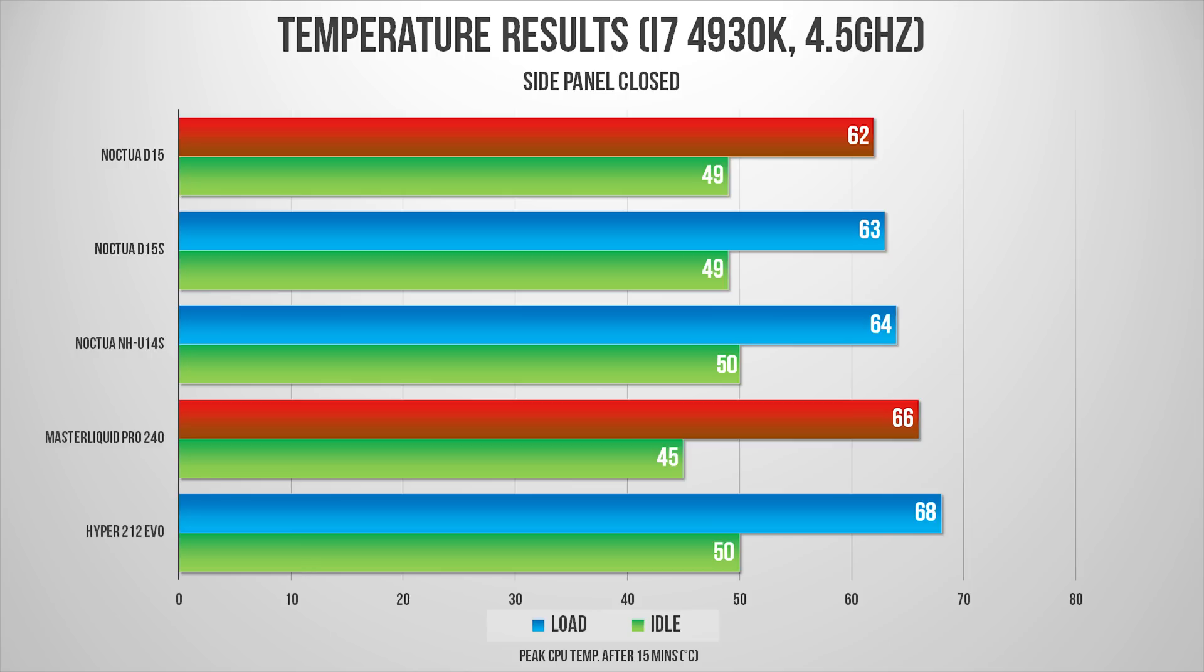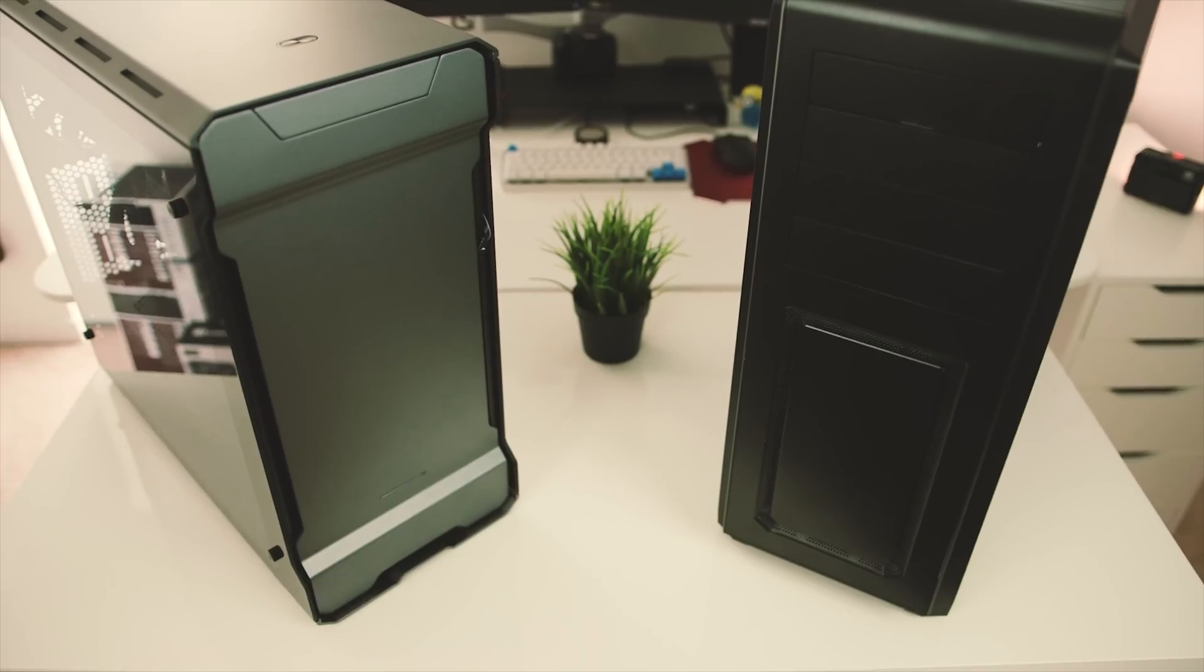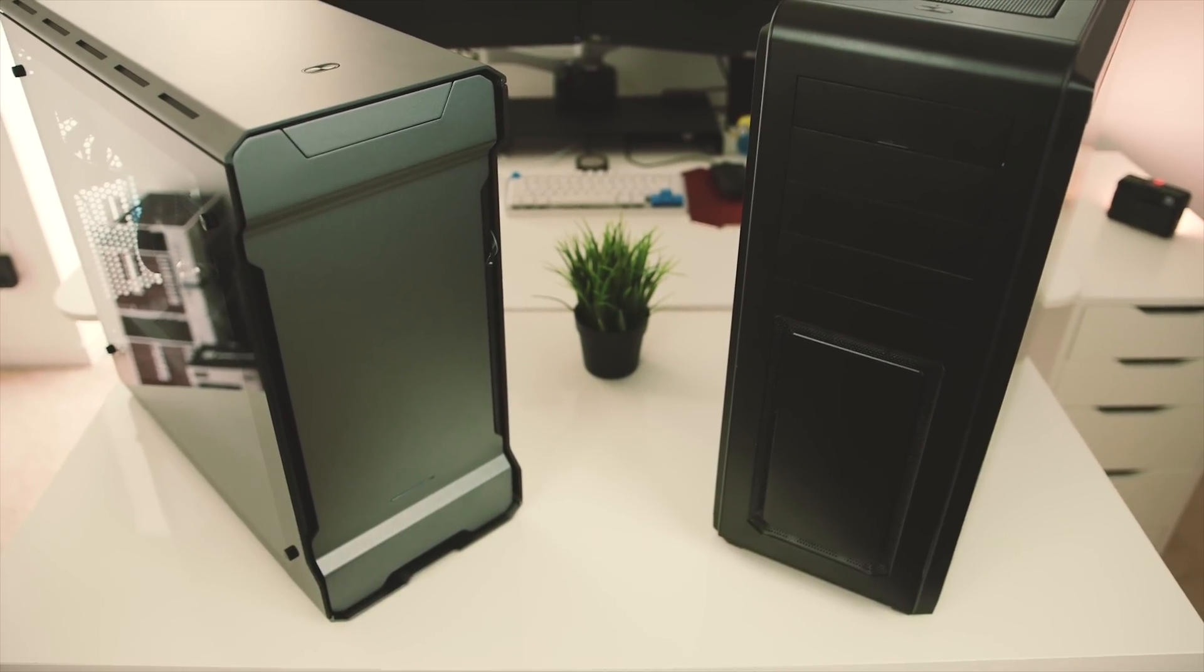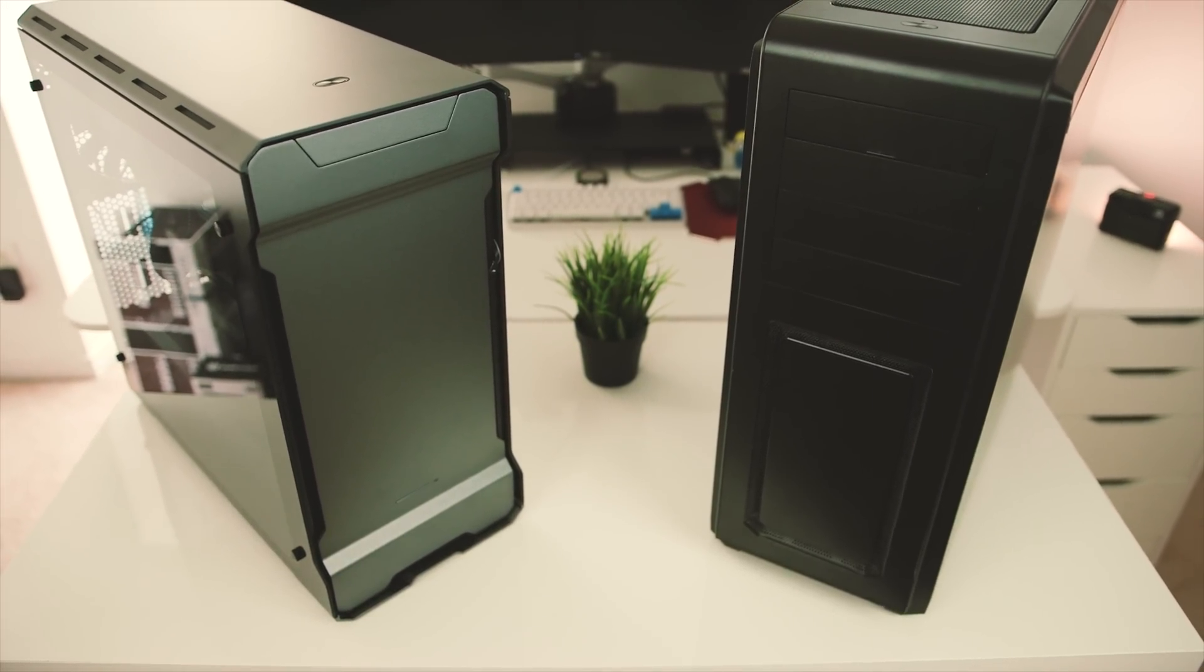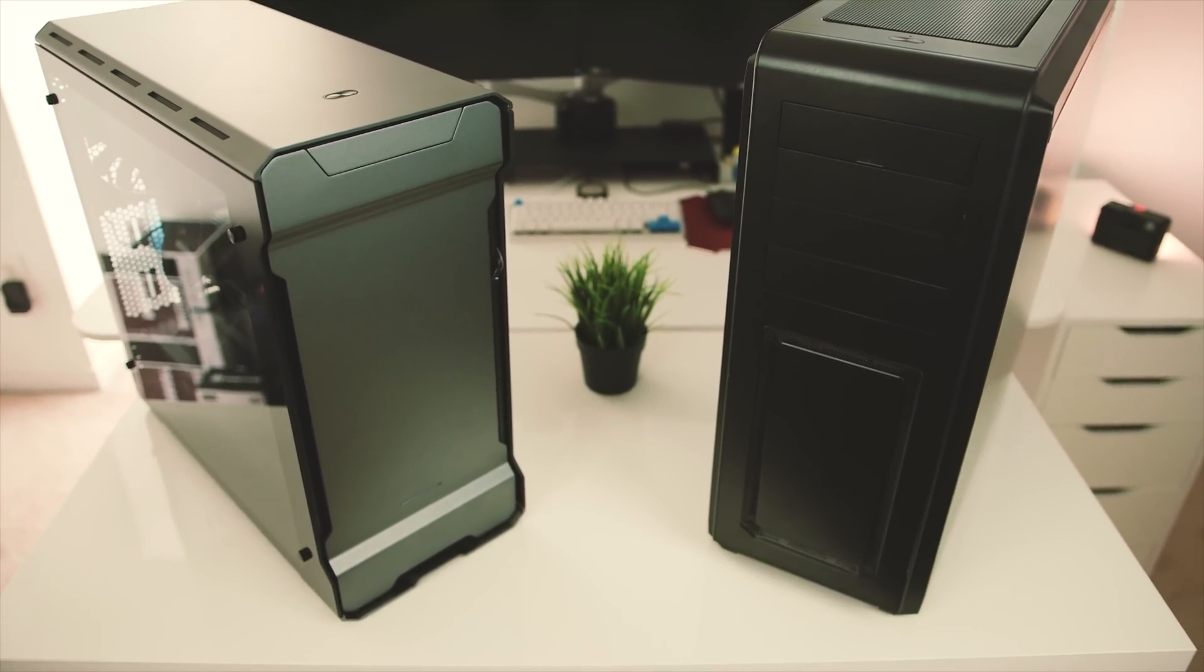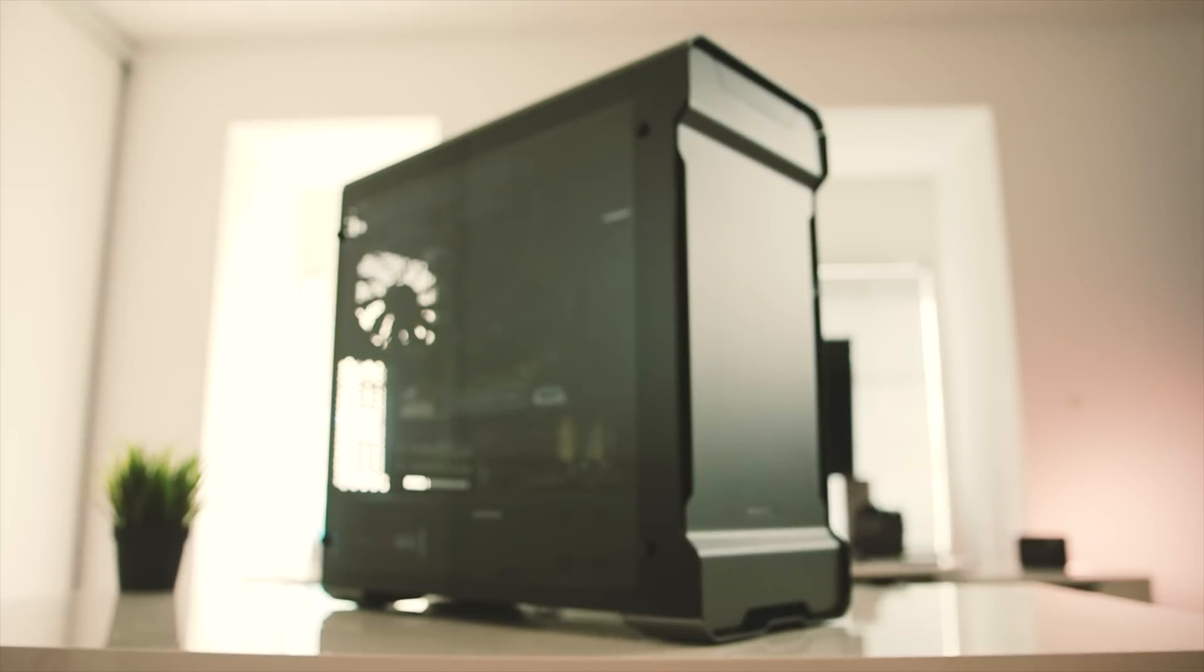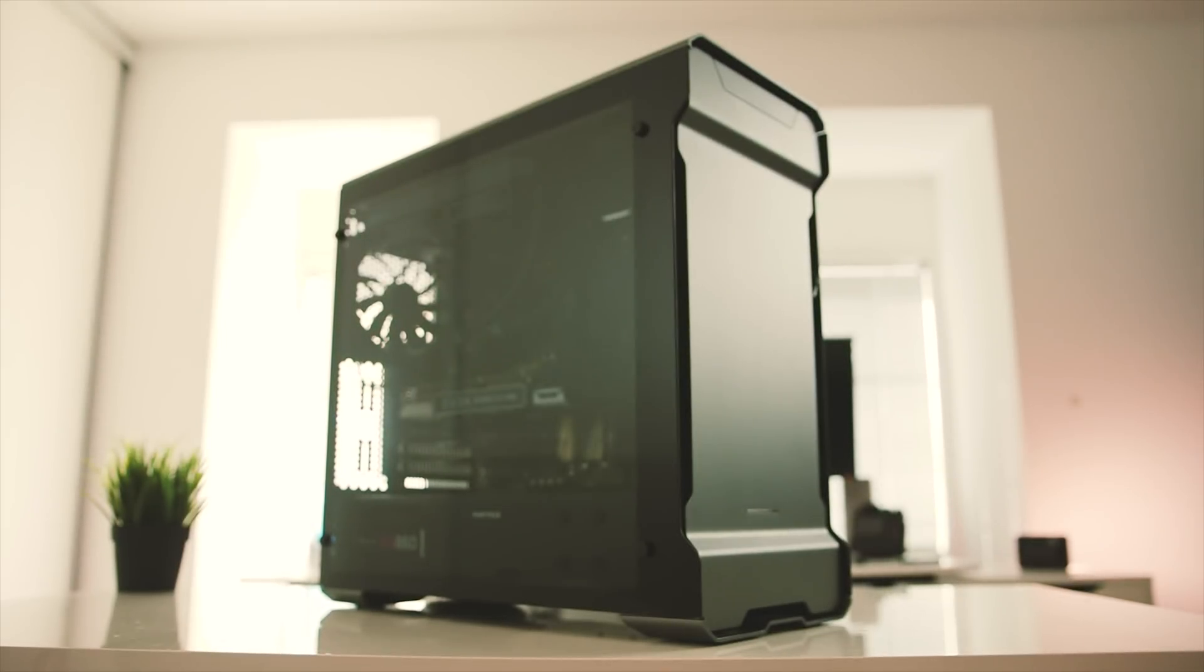The case of choice can also affect your CPU's cooling performance. If you noticed, I was using the Enthoo Luxe case to test the Hyper 212 EVO and the Pro 240 in my previous video, but recently I made the switch to the Evolv ATX tempered glass edition.